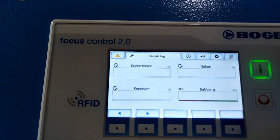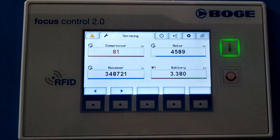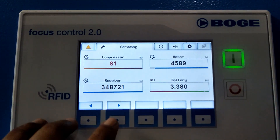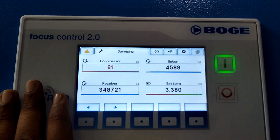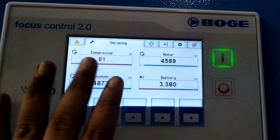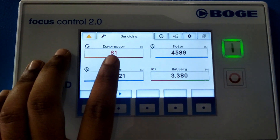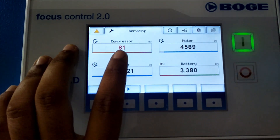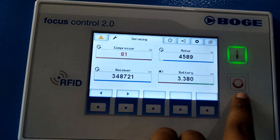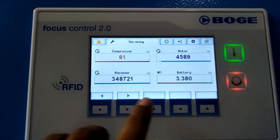Moving to the next page, you can see the 81 hours of the compressor, which is showing the service maintenance indication time — 81 hours are left for the service maintenance. You can also see there is a red indication running on the HMI screen, which is telling you that your compressor maintenance is about to be due.